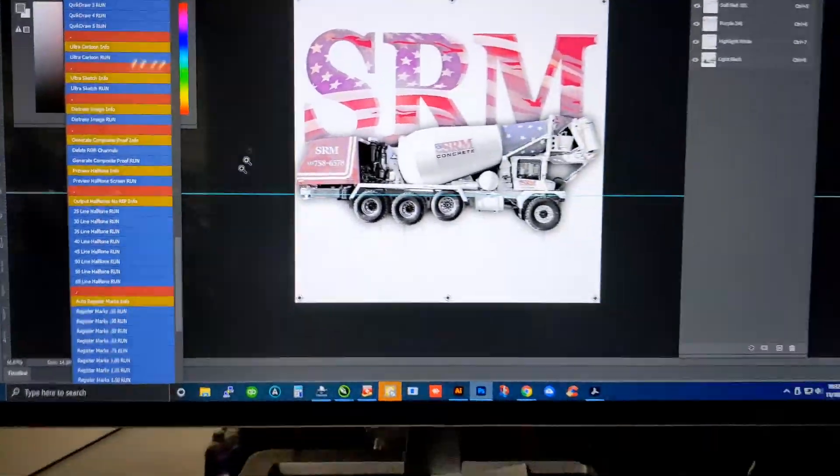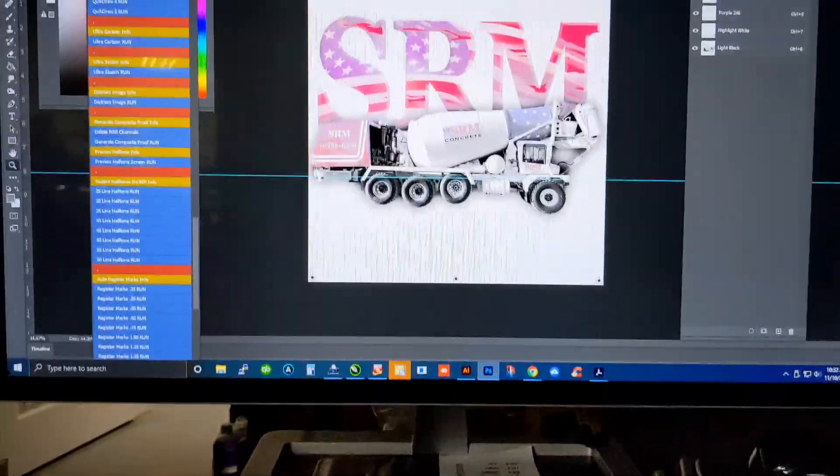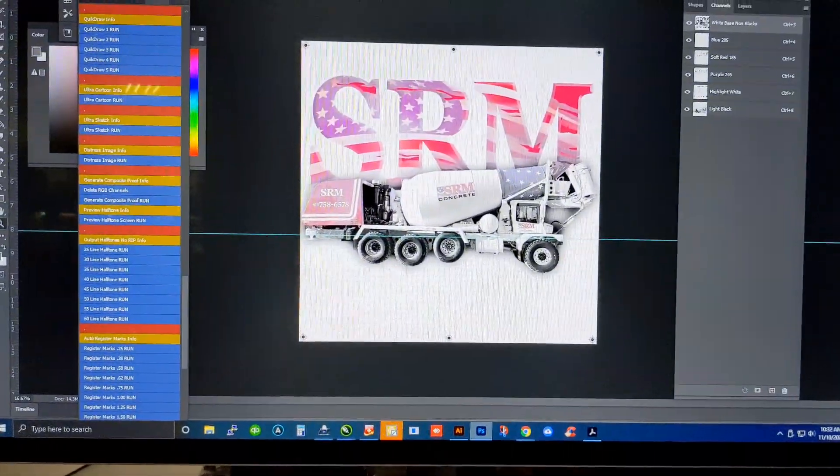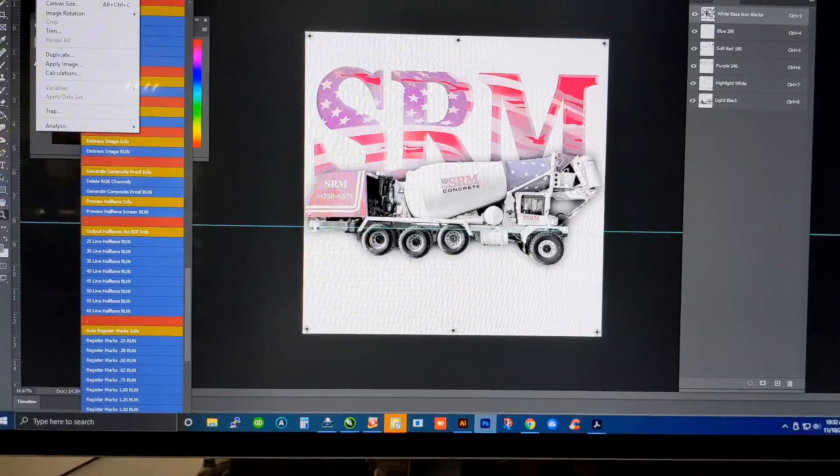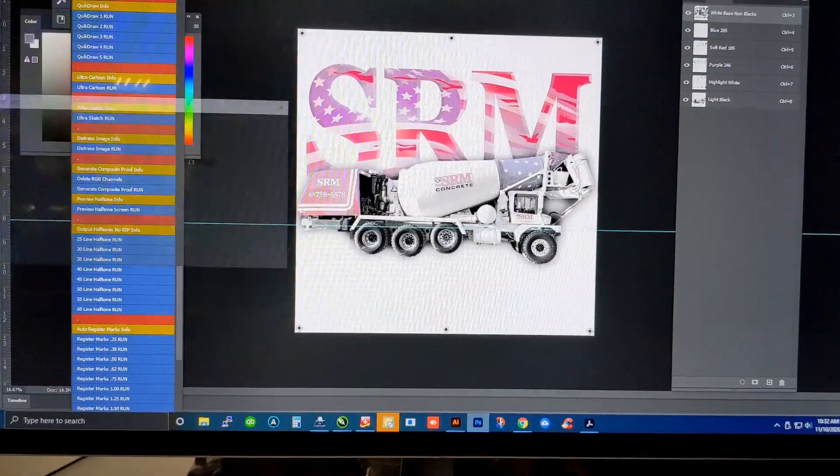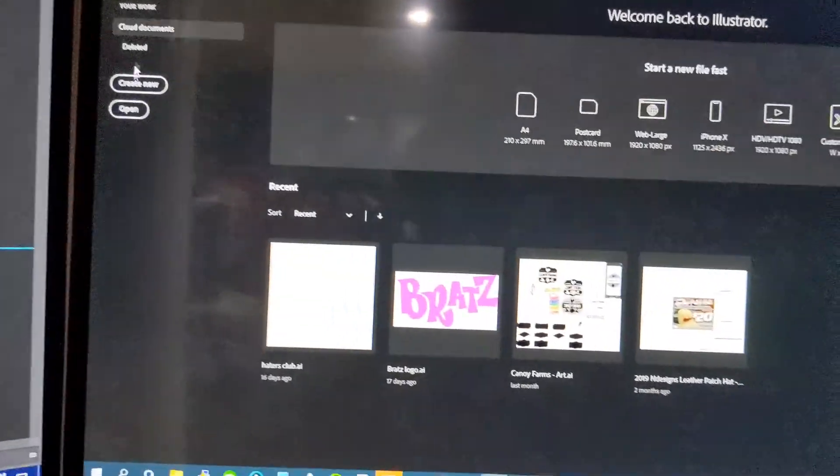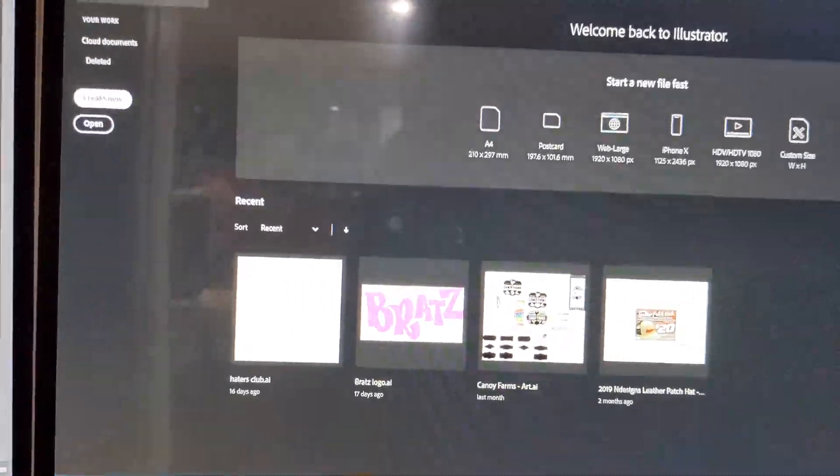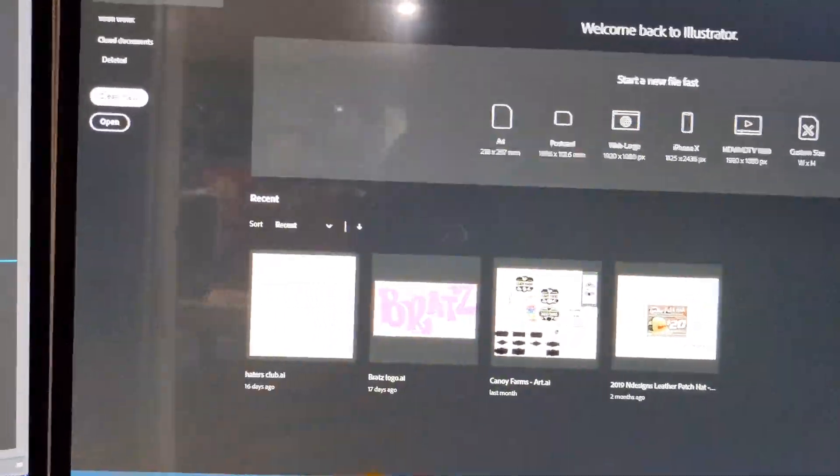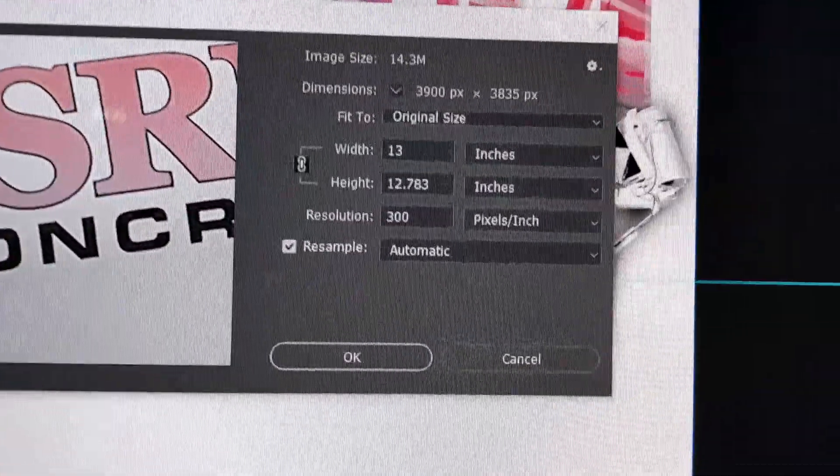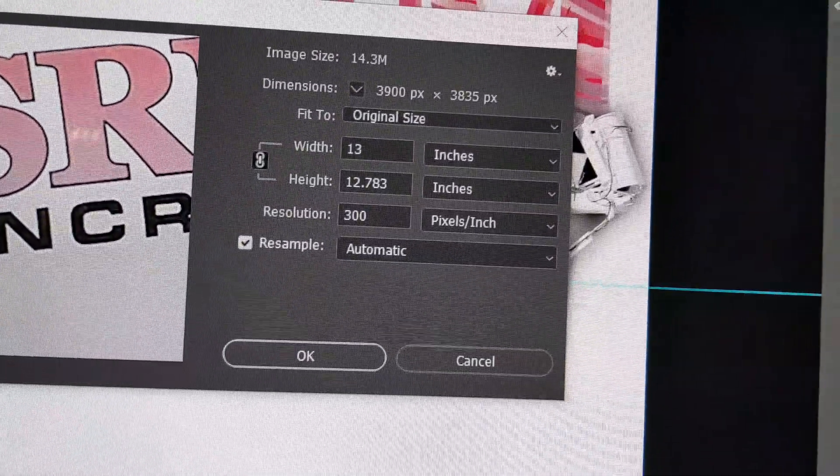All right. So, now it's saving the file. One thing you want to do is go up to image size and see what the size of the image is. Very important. For the next step is Illustrator. You're going to create a new page based off these measurements.